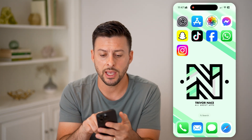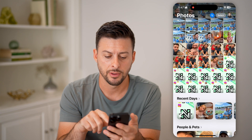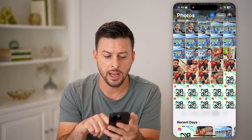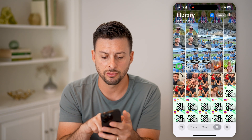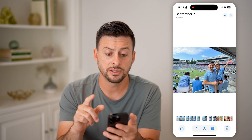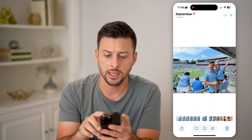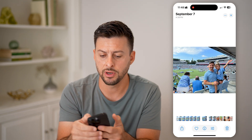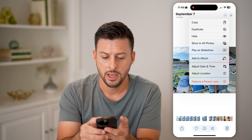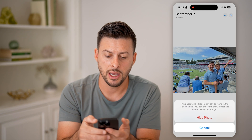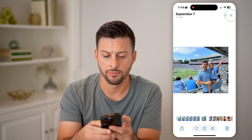The first thing we'll do is head into the Photos app. Let's say I choose a random photo — this is the photo that I want to hide. I can tap on the three dots at the very top, and then all I need to do is tap Hide and then Hide Photo.